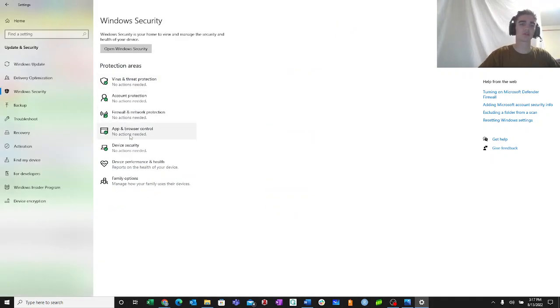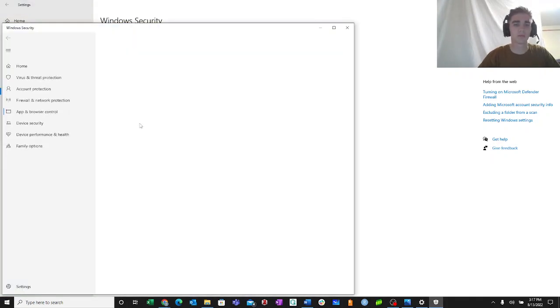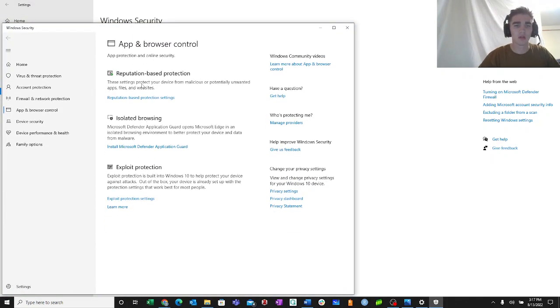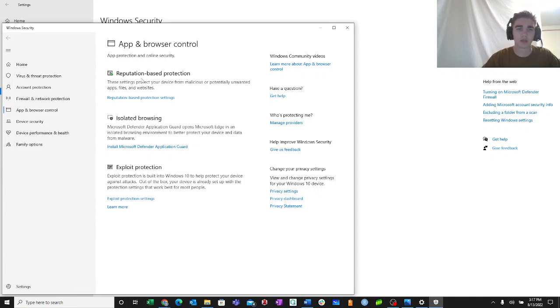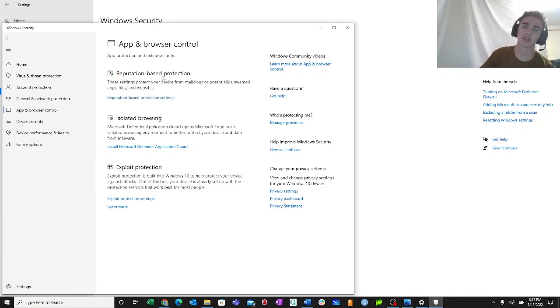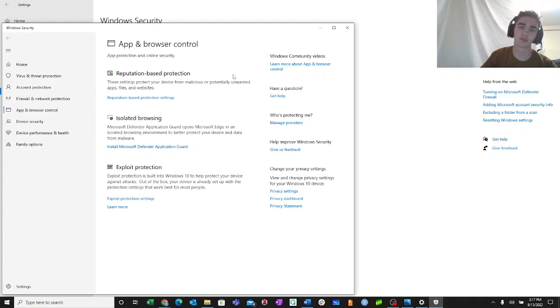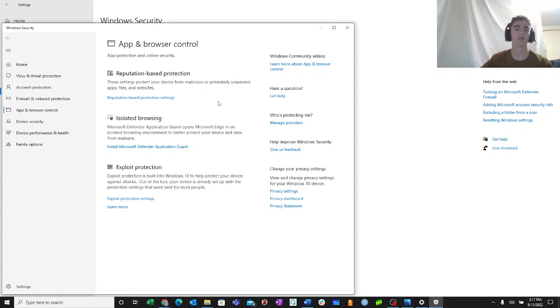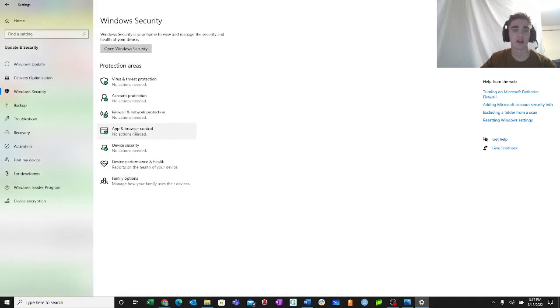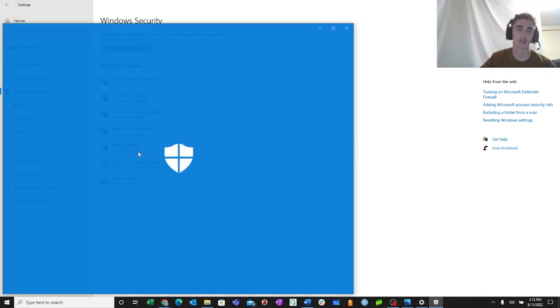Next is the app and browser control. I want to make sure I have that green check mark next to the reputation based protection. This protects your device from malicious or potentially unwanted apps, files, and websites. So I'm good there. And finally, we have device security.